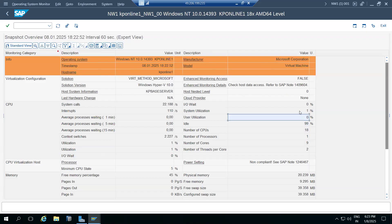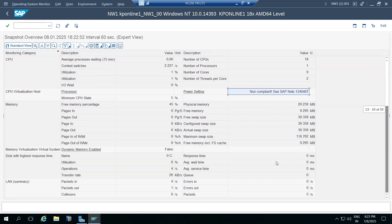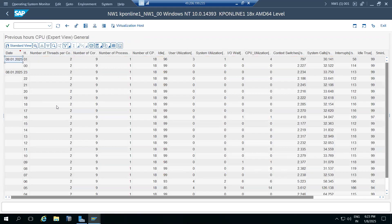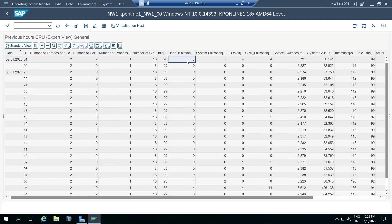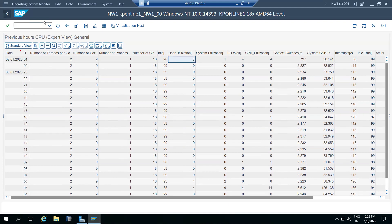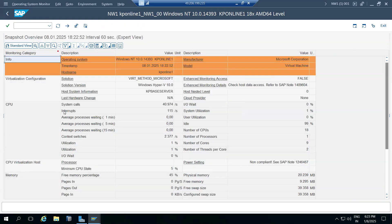In ST06 you can see CPU utilization, memory utilization, number of CPUs, idle time (free time), user utilization, system utilization, power settings, physical memory, free memory, swap space, and response times. You can also see previous hours' CPU behavior, thread counts, and CPU idle time percentages.